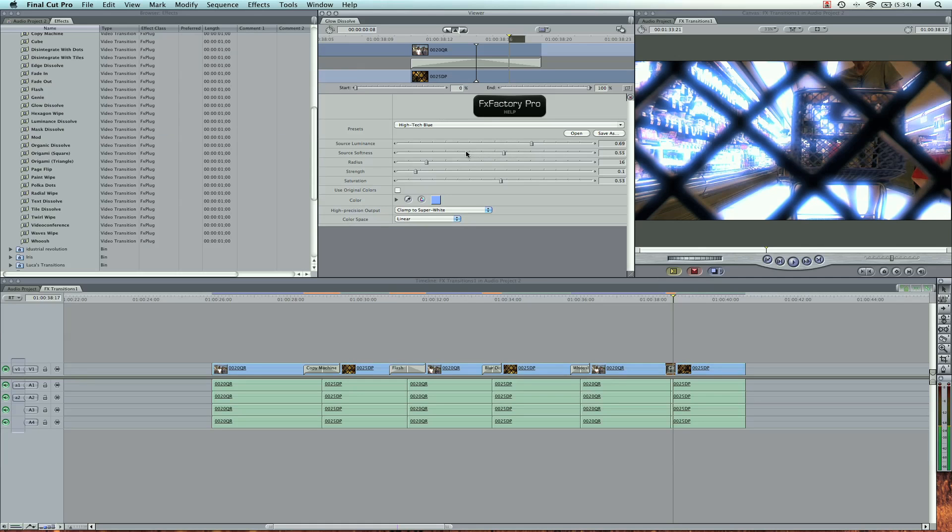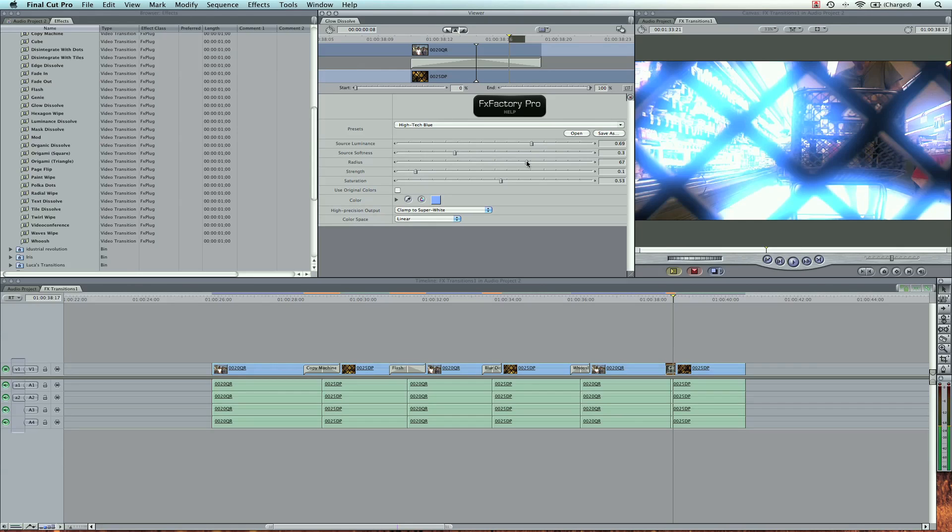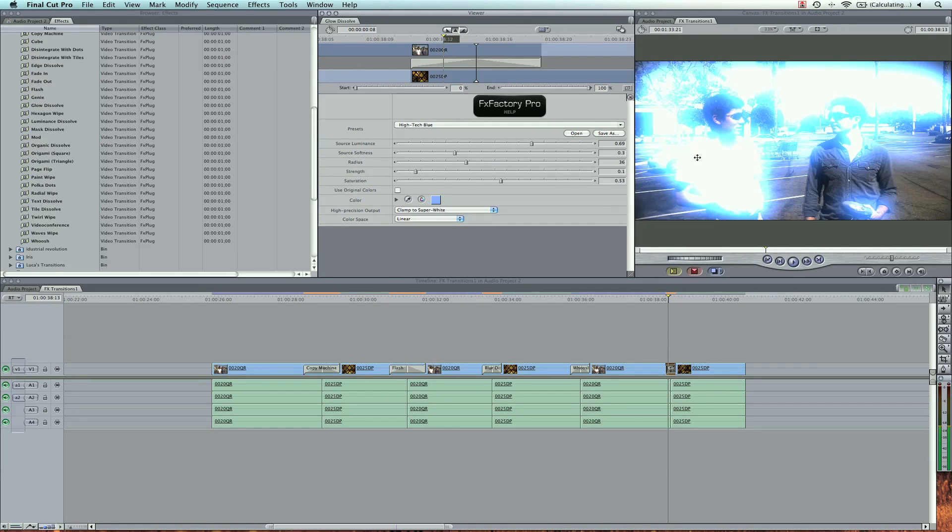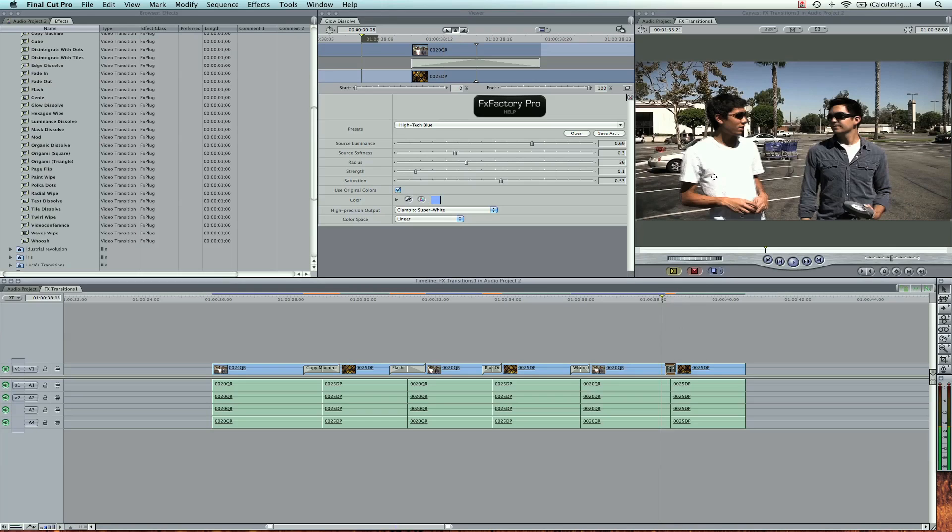Now the source softness, we can decrease that. And here's the radius of the glow. Now what's also cool about the glow is you can check this box here, which says use original colors. Now this is really cool because it uses all the colors that are in my picture.